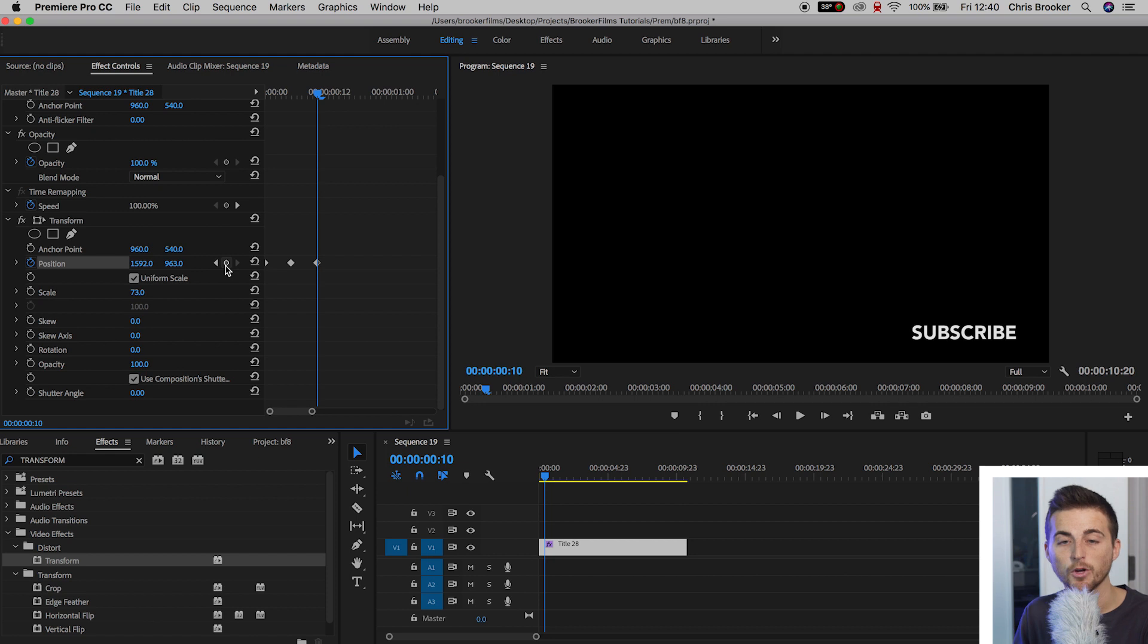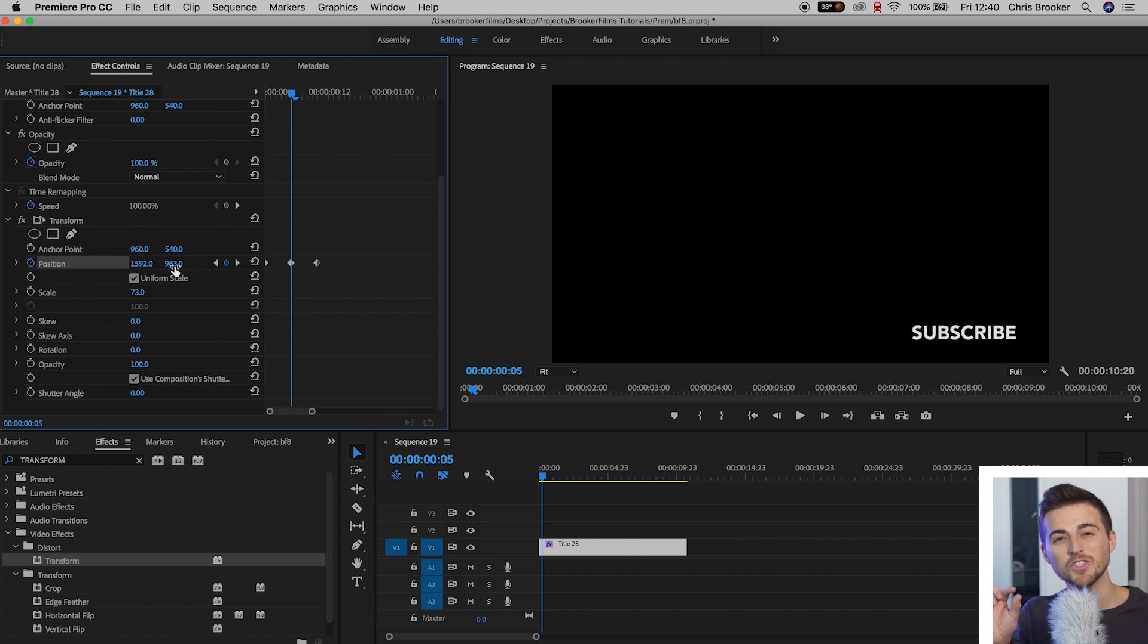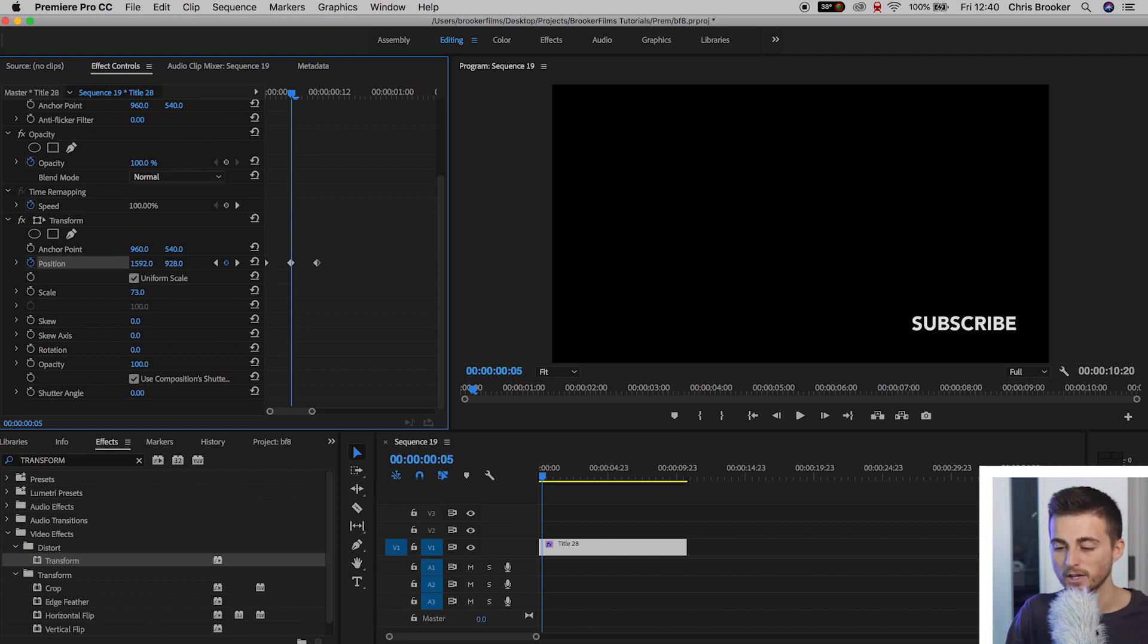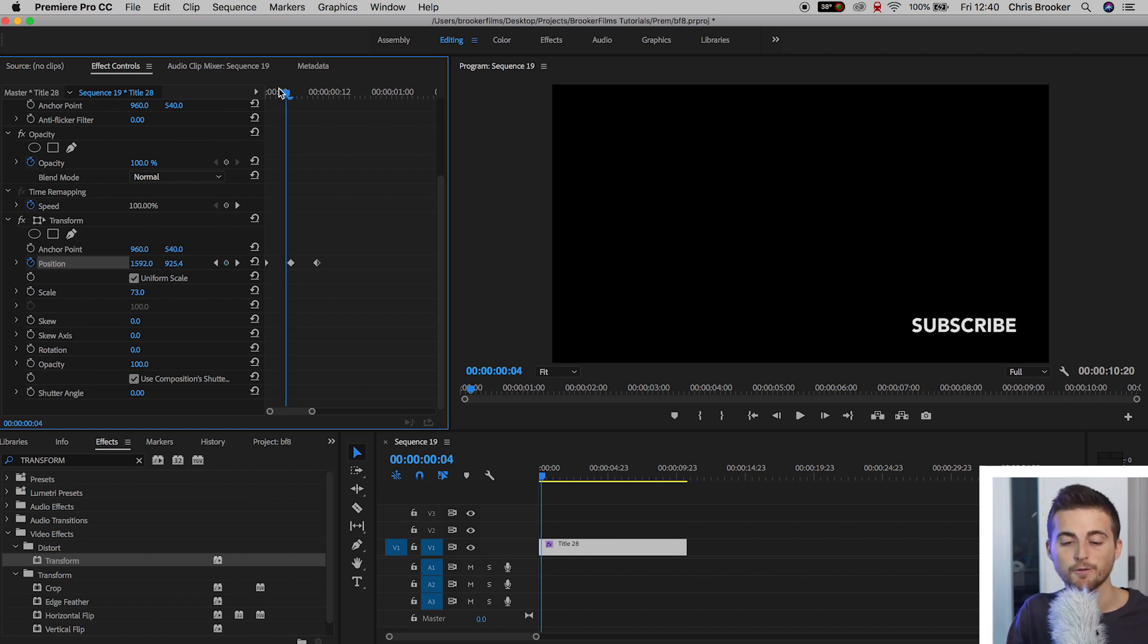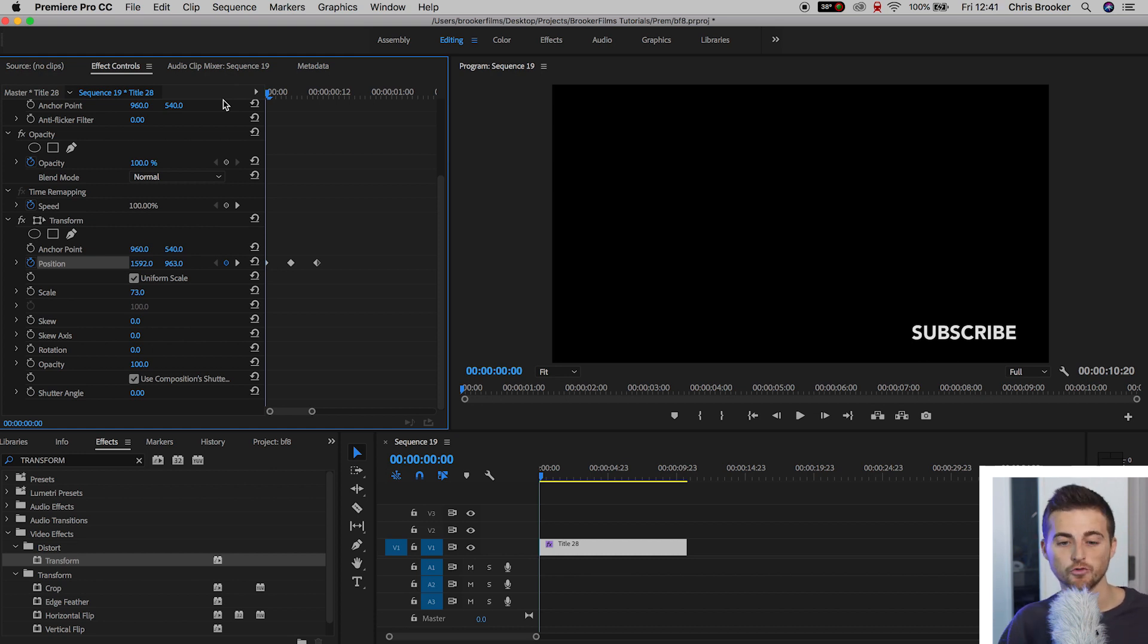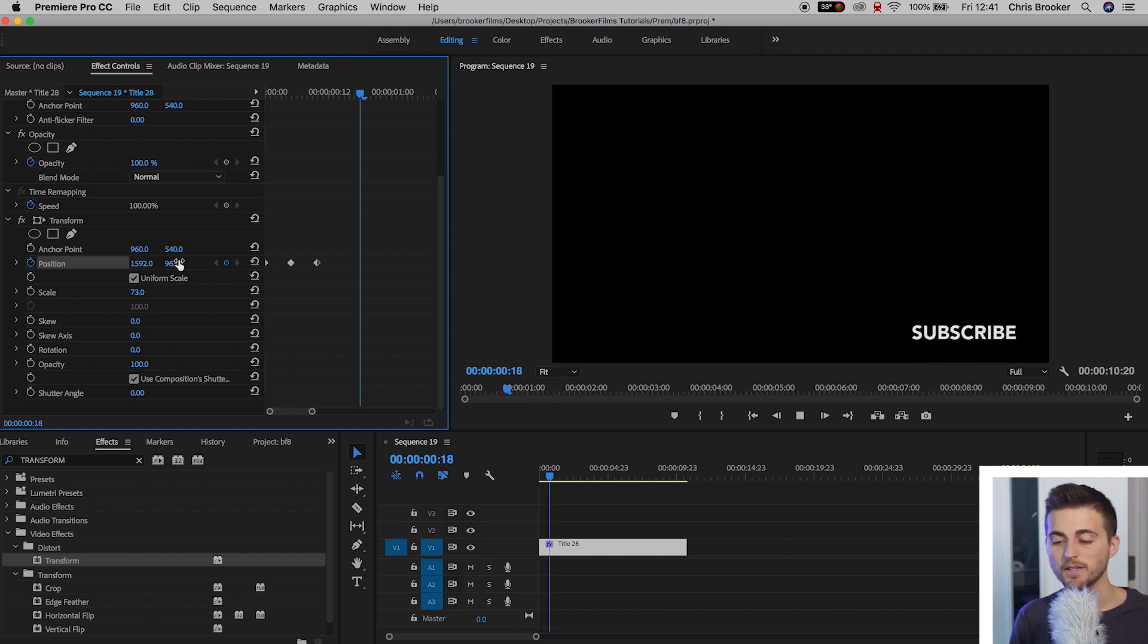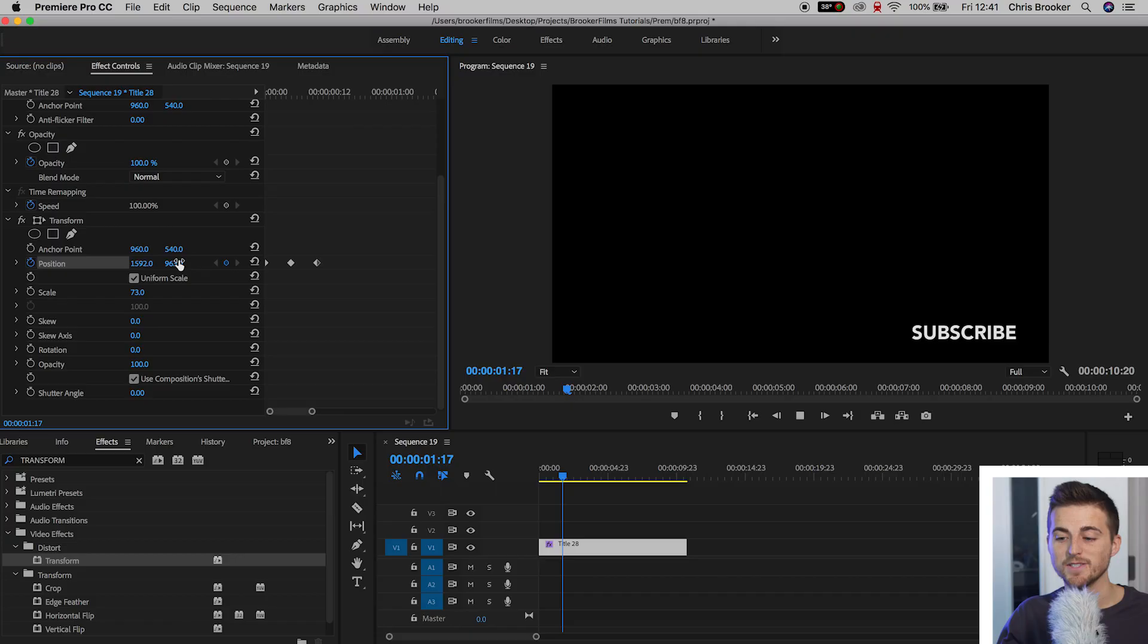Now we'll go to that second keyframe. So we'll go left five keyframes. And we'll move the position of this up just a little bit. So we're going to go up to there. Then we'll go to that first keyframe. And we'll pull the position of this down so that the subscribe text is off screen. So pull that down. And if we play this back, this text just bounces in.